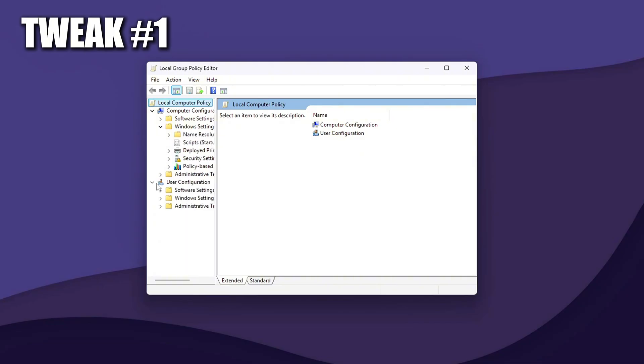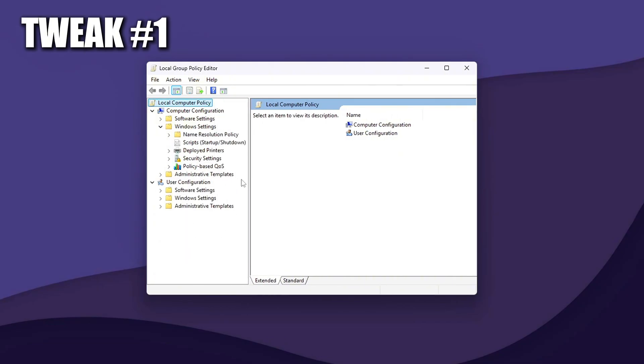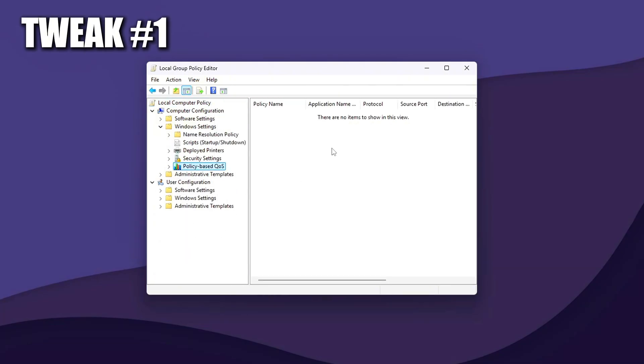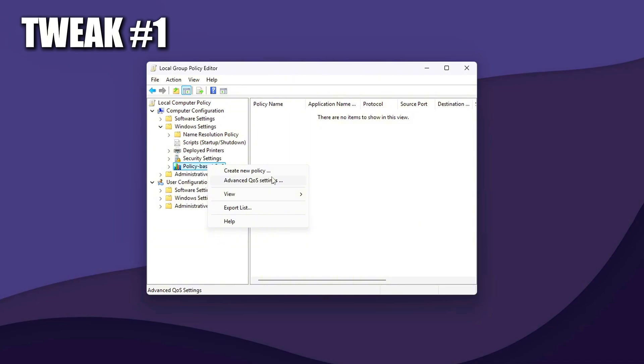Now, navigate to Computer Configuration, Windows Settings, Policy Based QoS. Right-click on Policy Based QoS, Create New Policy.